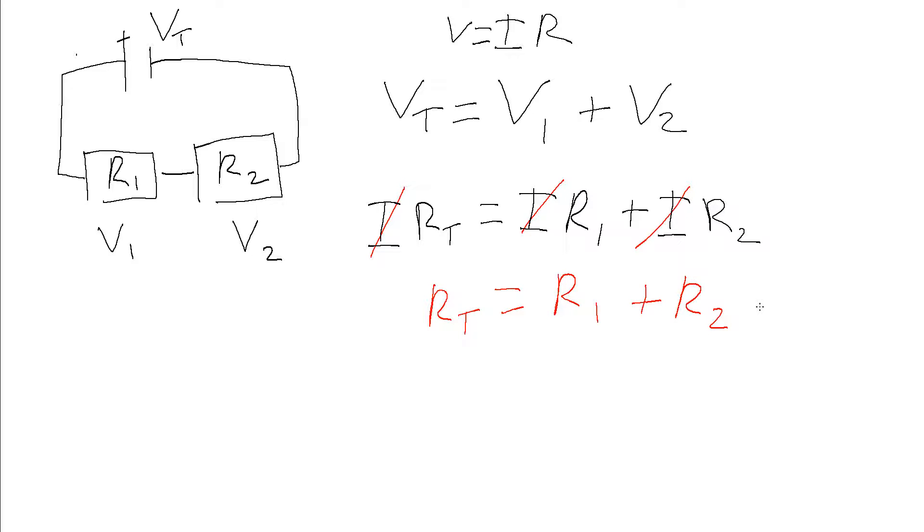This generalizes, so if we add three resistors we just add it on the end. R_total is R1 plus R2 plus however many resistors you've got.